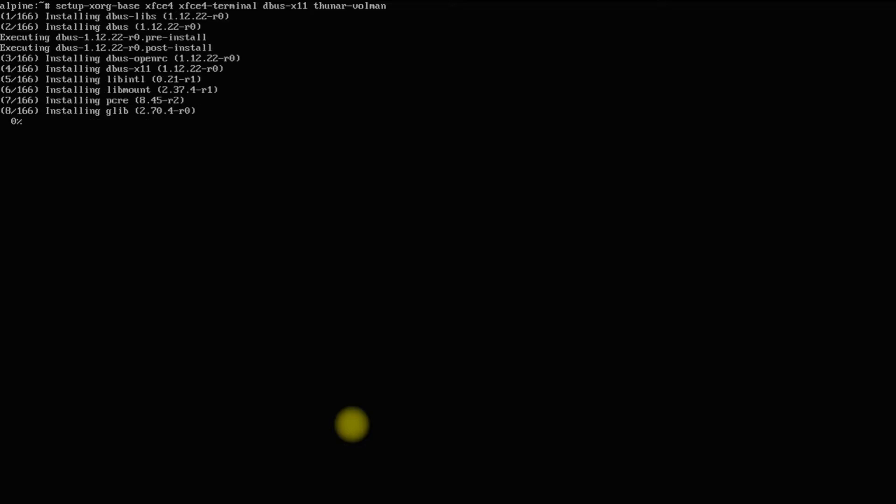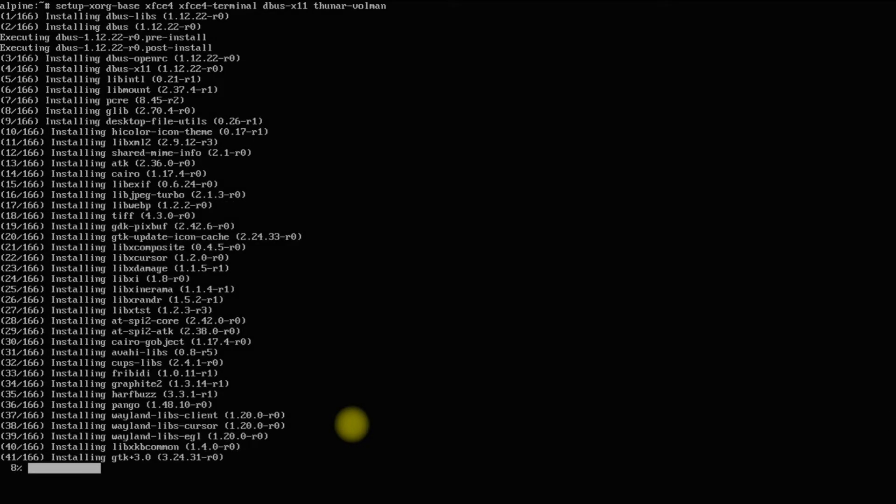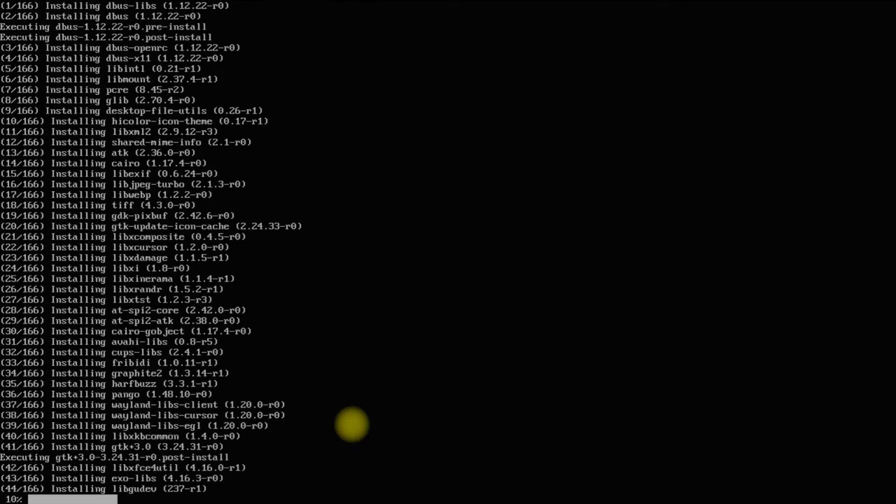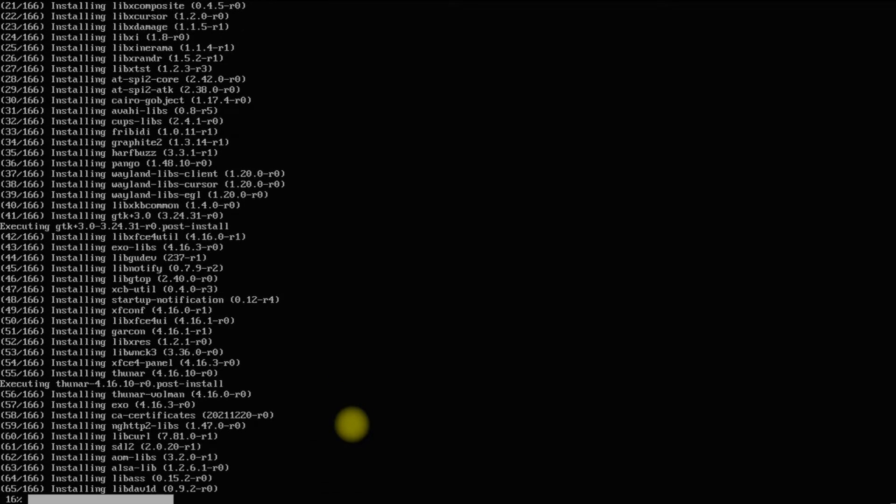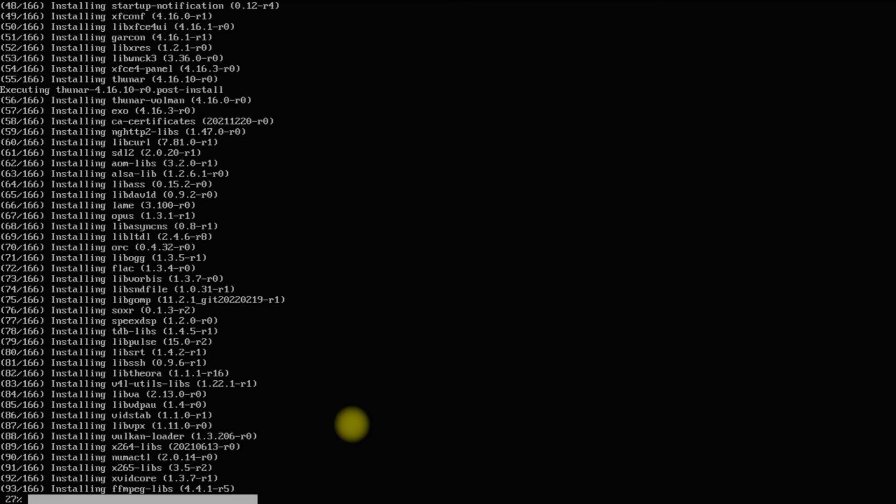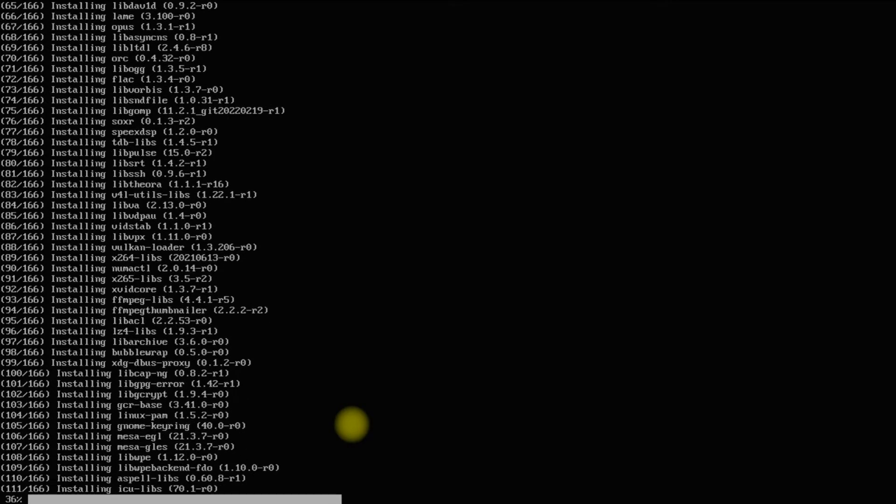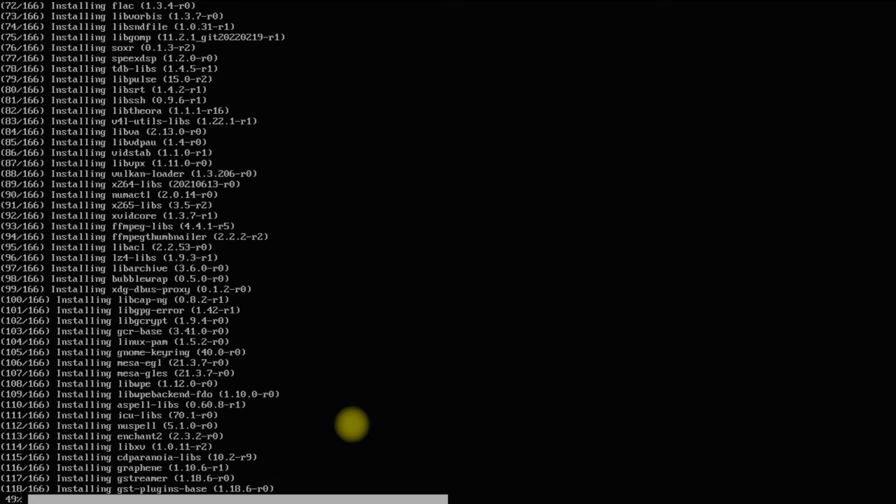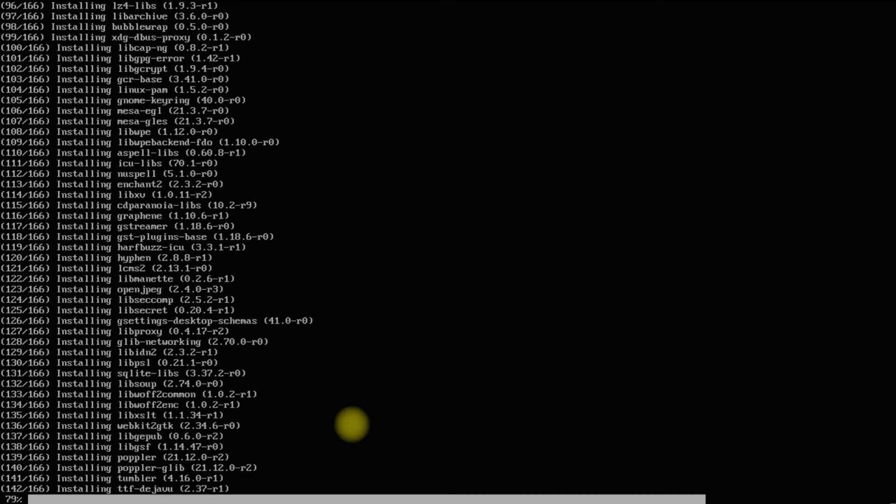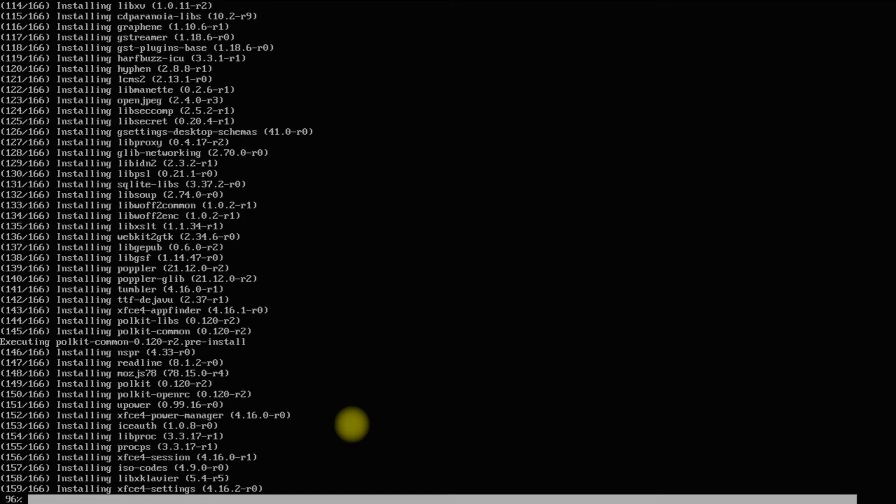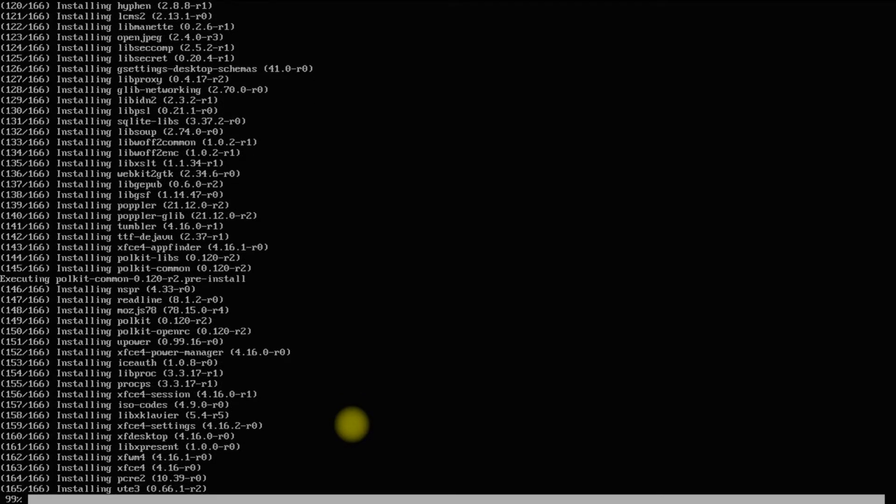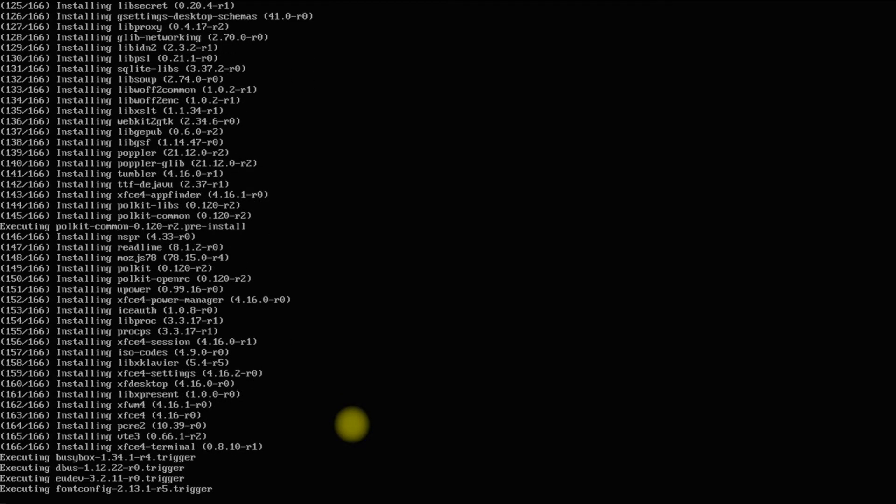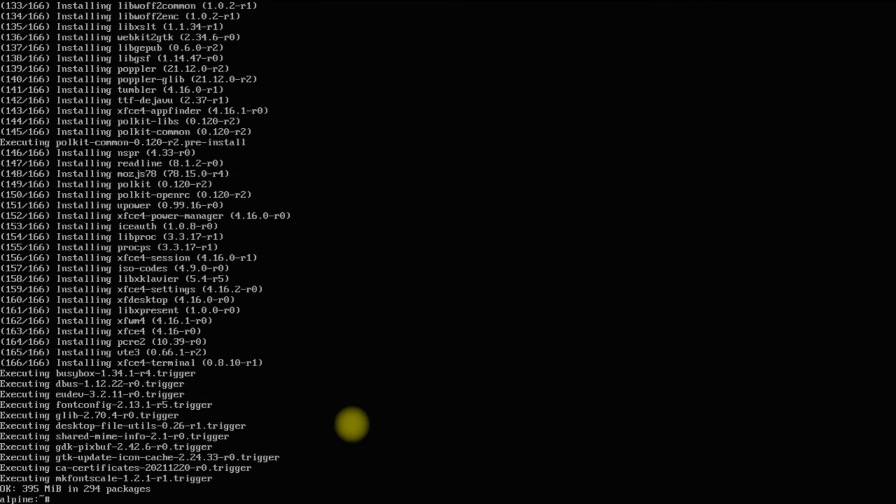This may take a while to download and install. Please have patience during this. It's completed successfully.